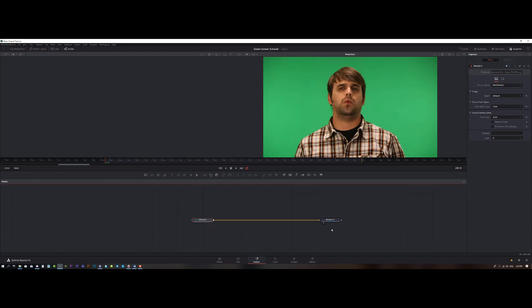The best way to remove the green screen is to fill out the whole footage with the green color and then extract the object from the green. So you need to fill out the whole footage with green — the way to do that is to use a node called Clean Plate.